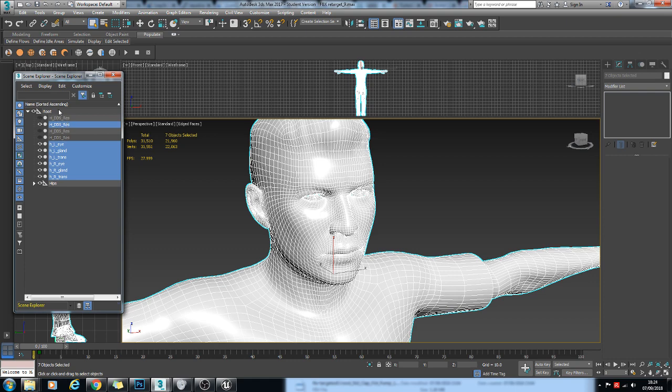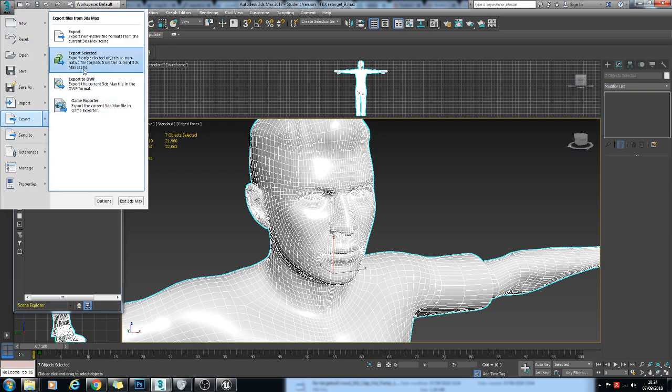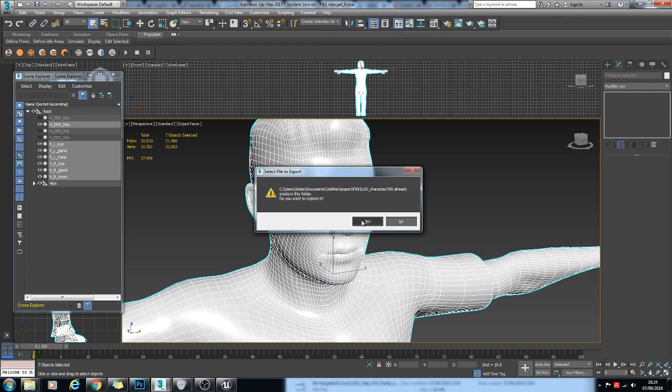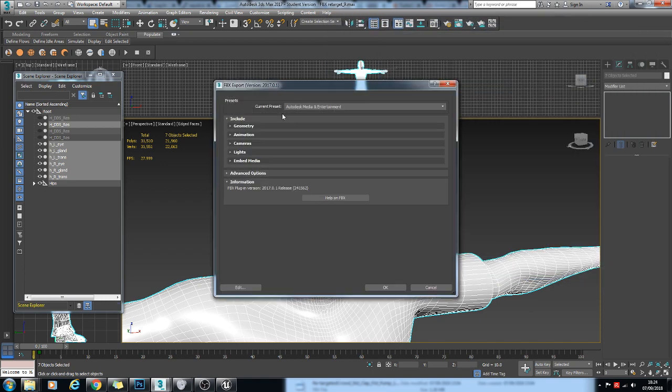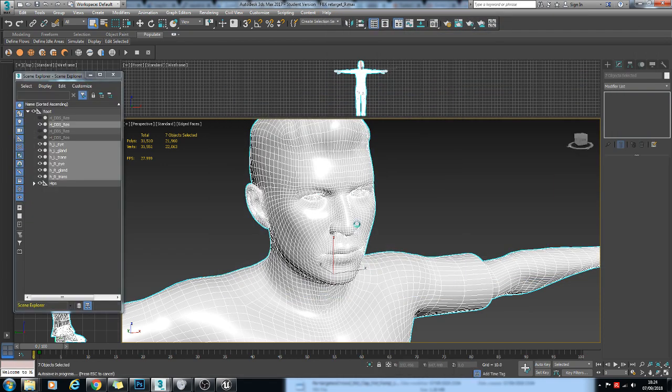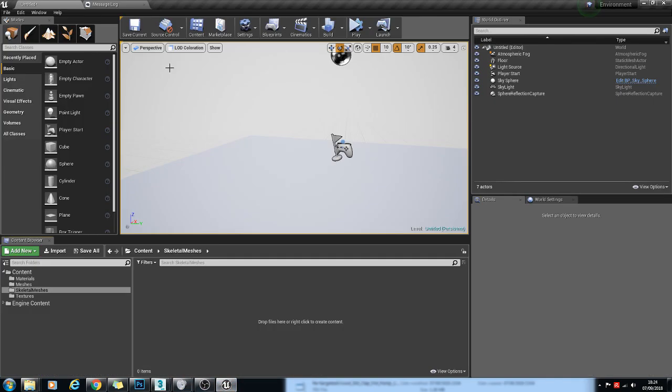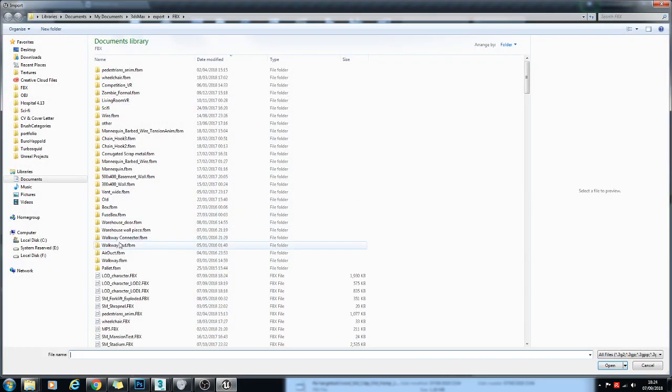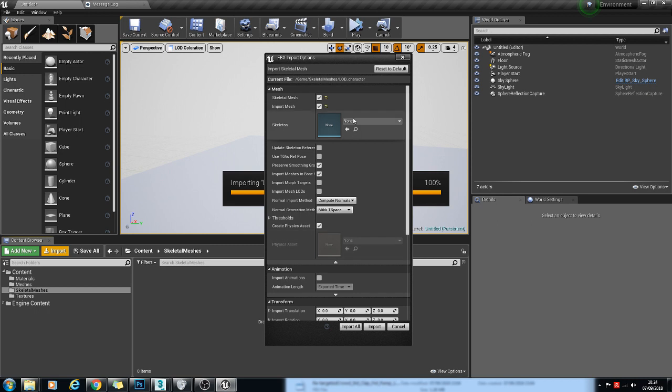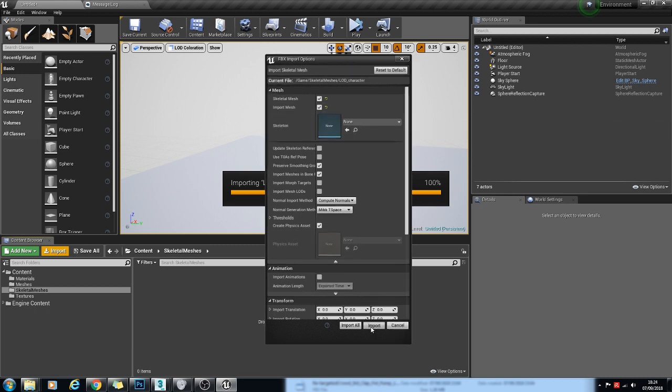It's a bit annoying, but seems to be the only way I can get it working. So I'll export these and just call that LOD Character. And then I'll bring that into Unreal. Leave this blank so it creates a new skeleton.